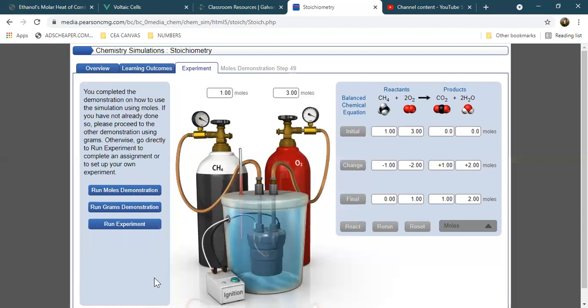That concludes my brief discussion for heat of combustion and stoichiometry walkthrough.